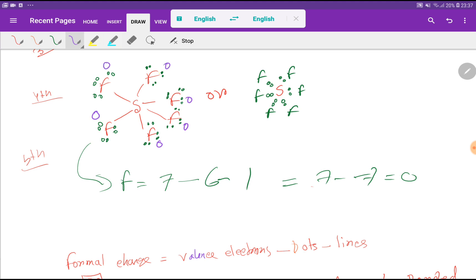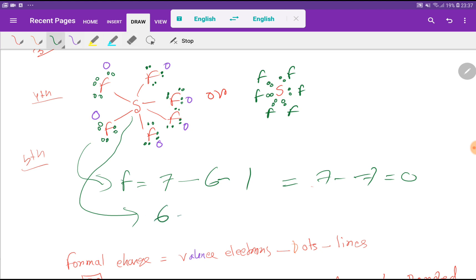Now for the formal charge of sulfur: valence electrons for sulfur = 6, minus lone pair dots attached to sulfur = 0, minus lines (bonds) attached to sulfur = 6, so we get zero. The formal charge of sulfur is also zero. We know that the best Lewis structure is the one where all atoms have a formal charge of zero, so this is the correct Lewis dot structure.